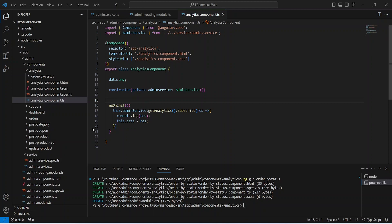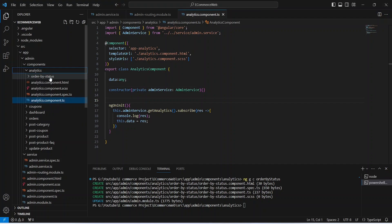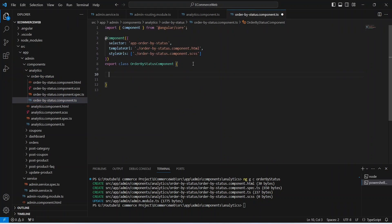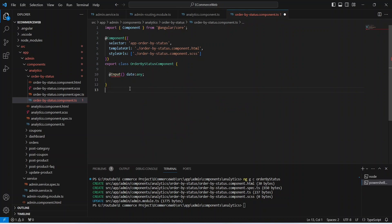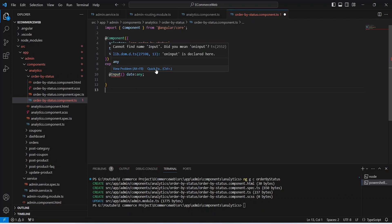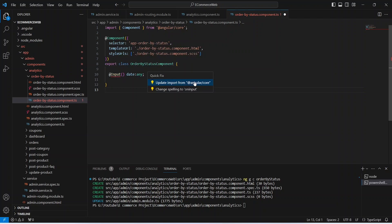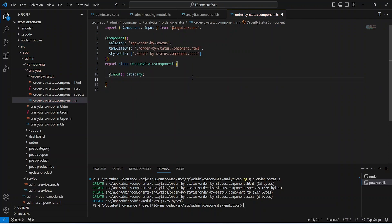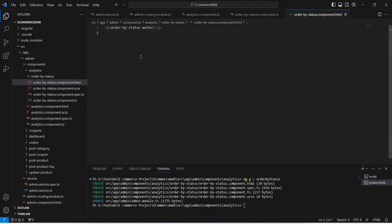Our order-by-status component is ready. Let's open its TS file — we need to receive data from the analytics component using the @Input decorator, naming it data with type any. We'll click quick fix to import Input from Angular core and save the file. Now let's open the HTML file of the order-by-status component and create a div with a class of order-status-container.